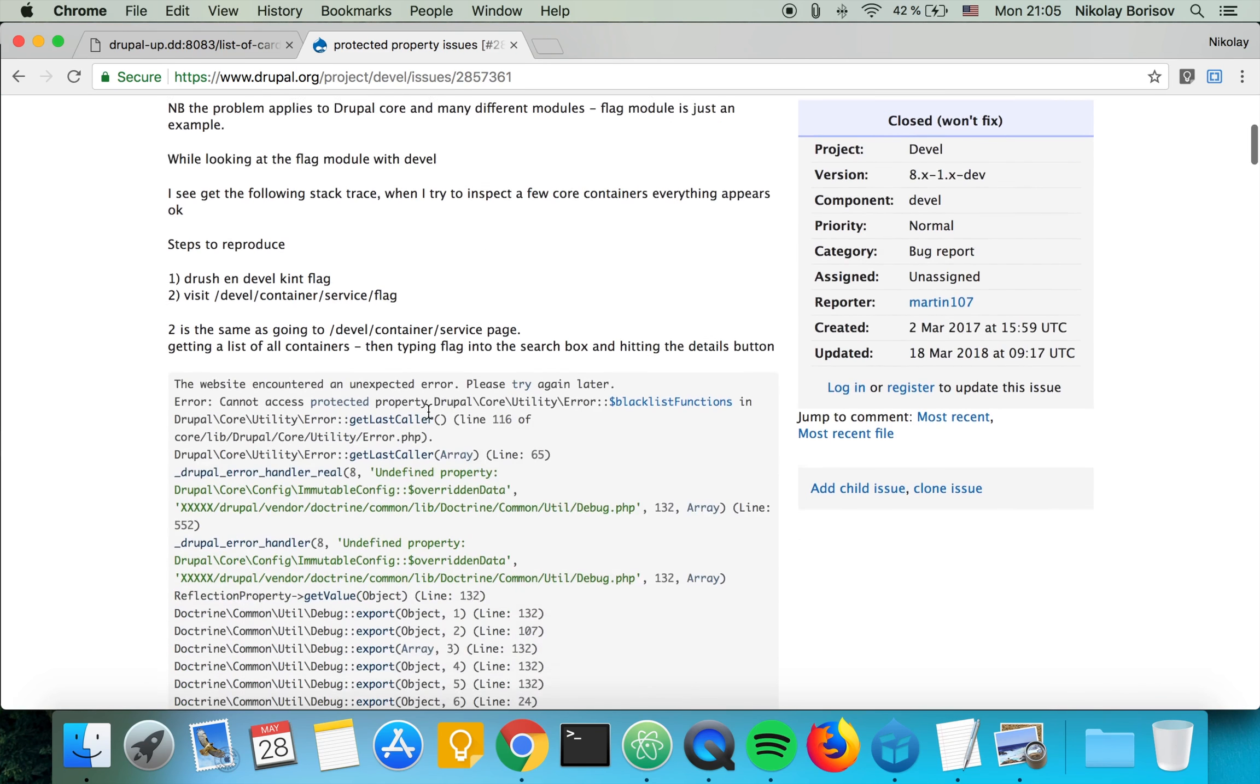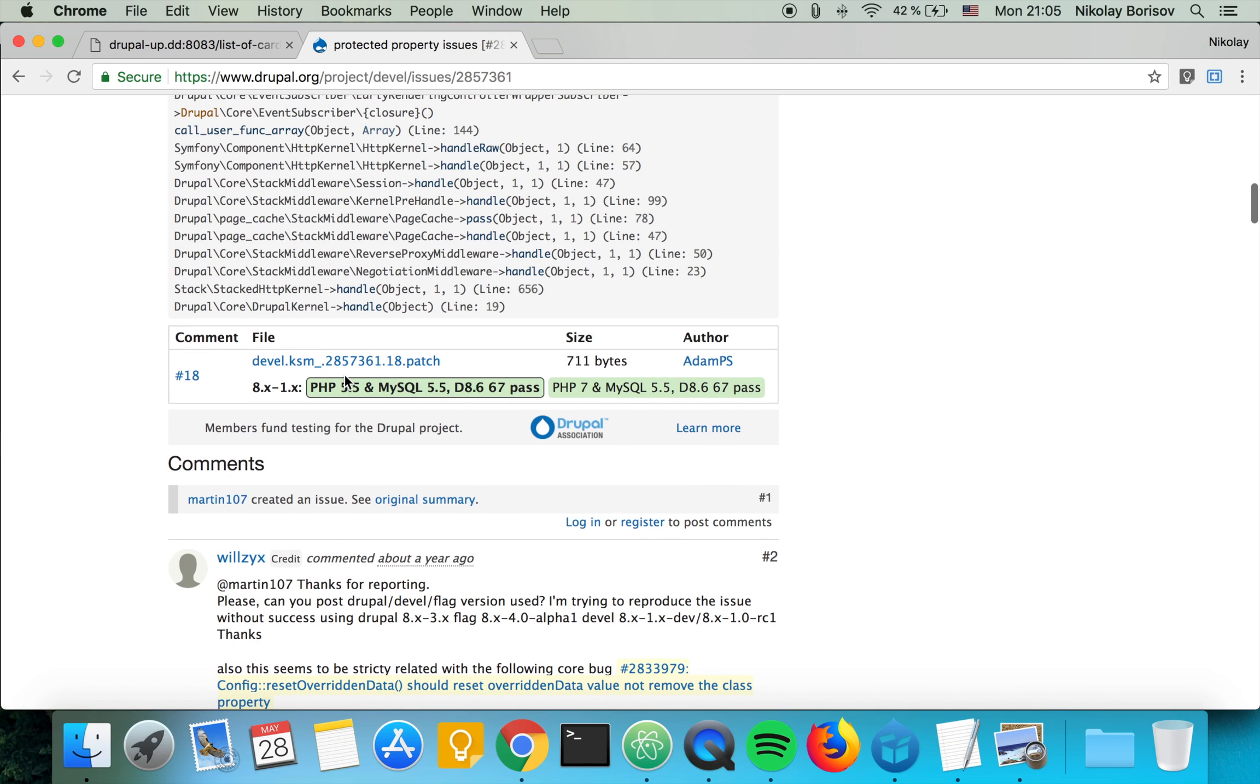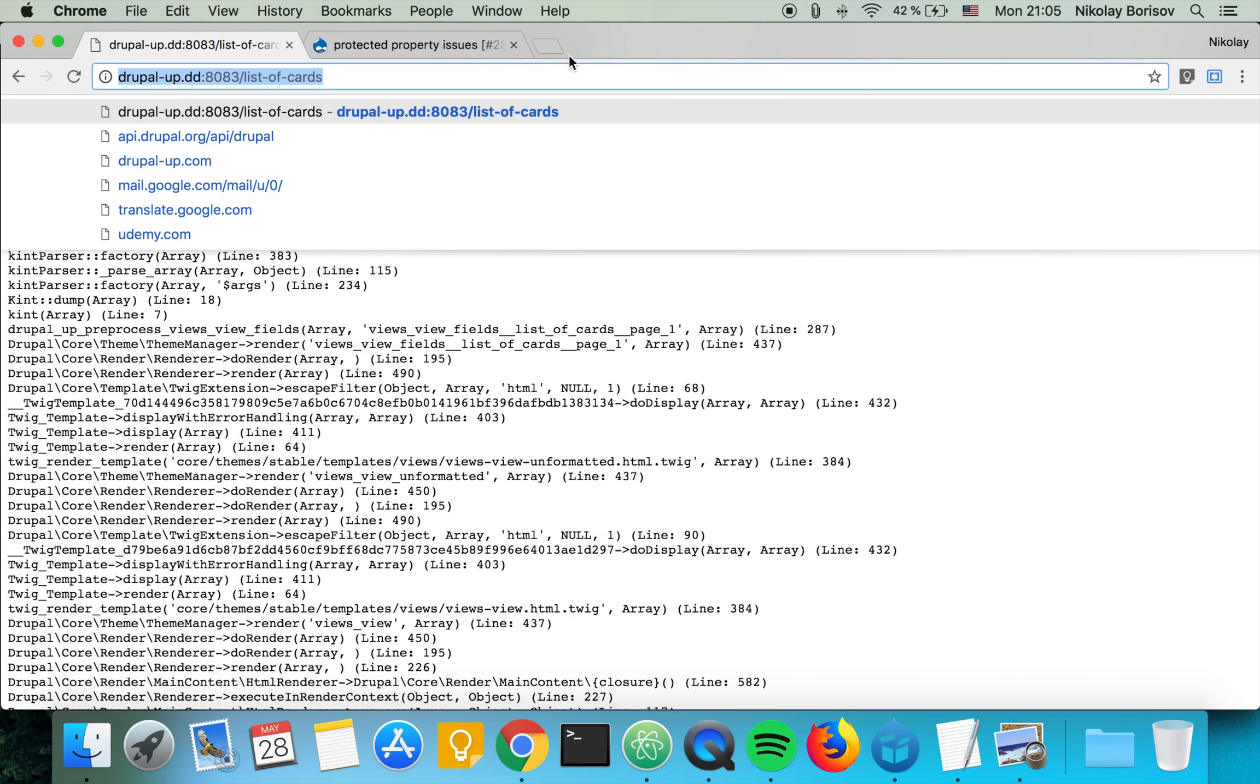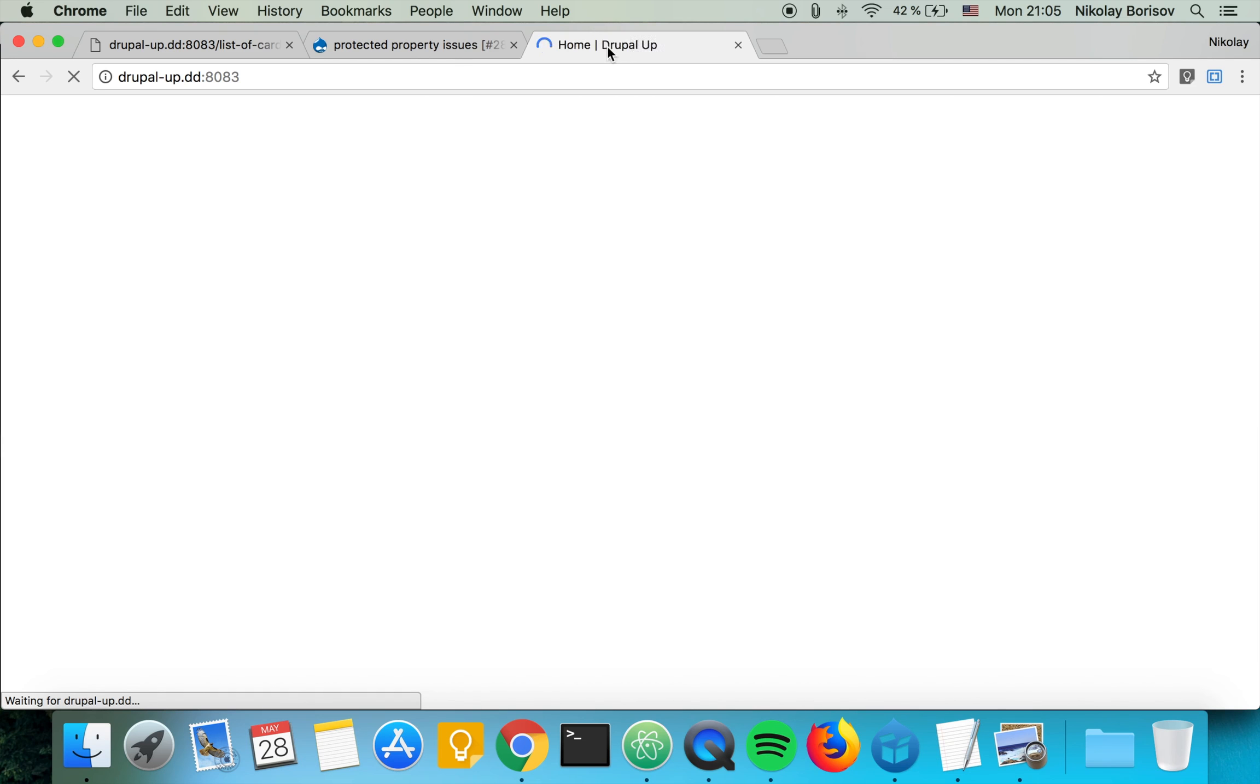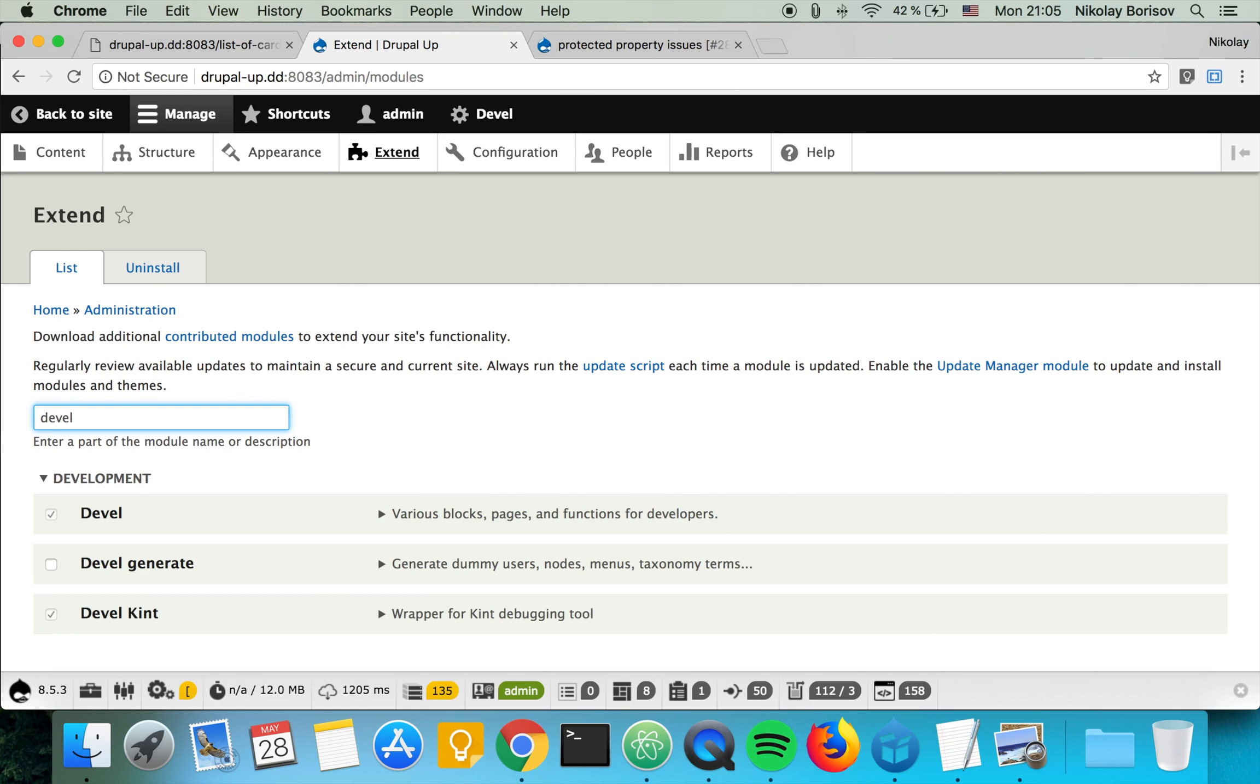And also the good news is that there is actually a patch. So let's go ahead and check in our Drupal instance which version of the Drupal module we have. So I'll simply copy this and I'll open it like this because I have the problem just on one page. And I'll go under Extend and search for Devel.